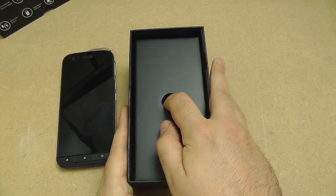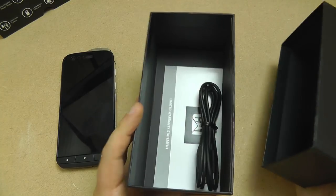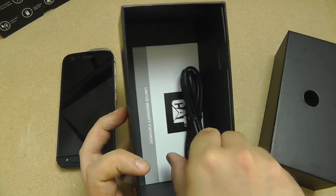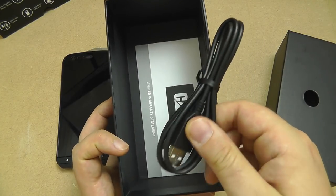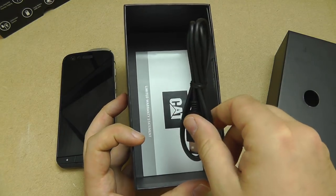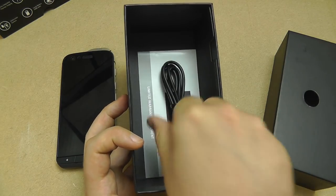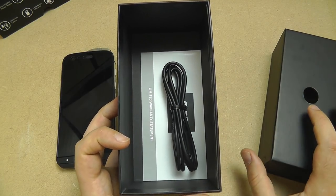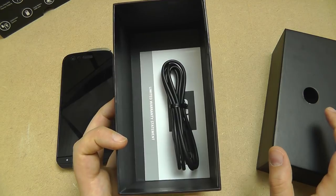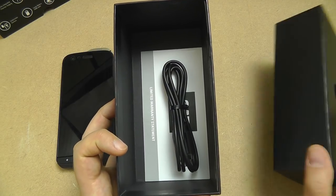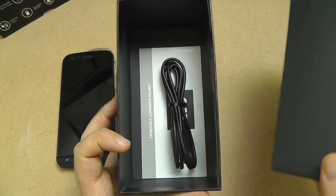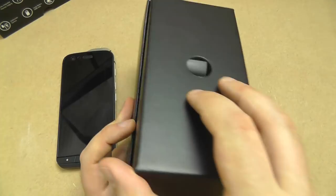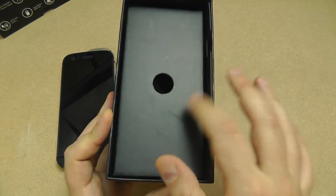Inside we've got a pre-production unit so this isn't a retail box so all I've got in here is a USB cable and some documentation. The retail stock will have a mains charger, that probably will be it. Traditionally CAT don't put a lot of accessories in there so there might be some earphones, there might not. We'll add that to our website when we find out the full retail box.